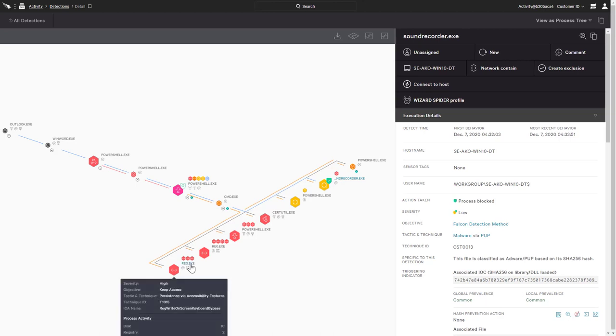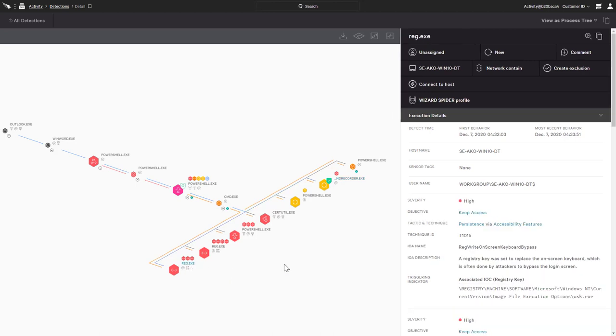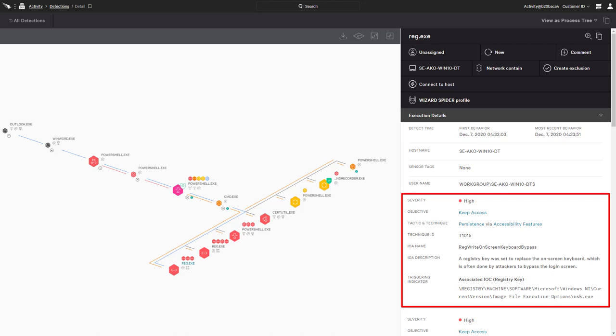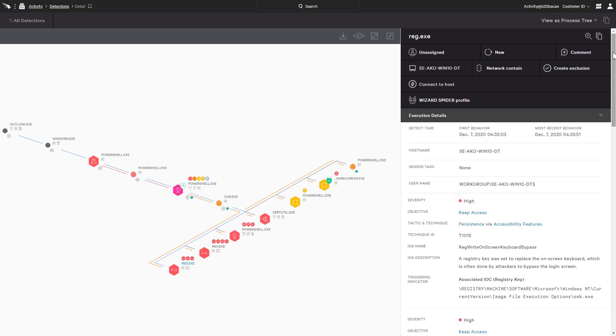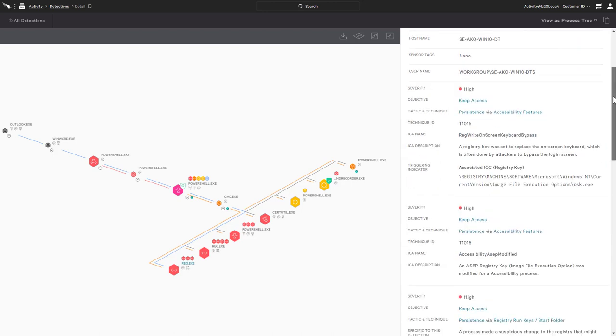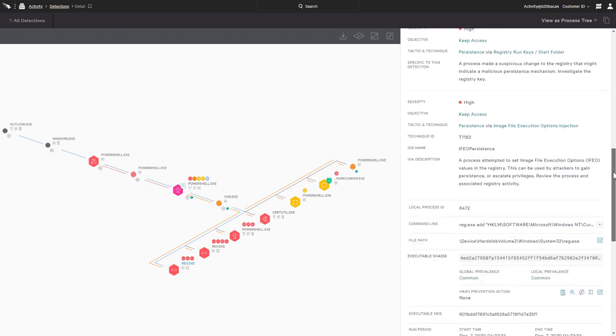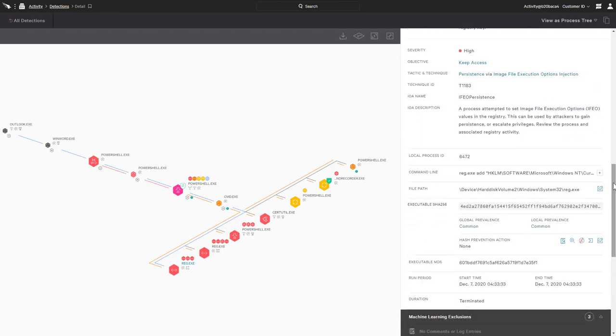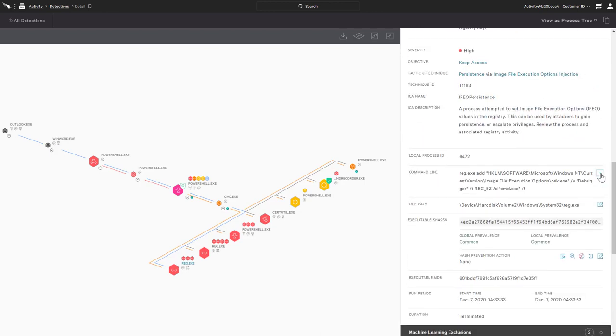As an example, CrowdStrike detected a registry change designed to establish persistence via the on-screen keyboard. The execution details include the severity and MITRE technique as well as the triggering indicator of attack. Falcon Insight also documents the exact registry command, which is especially useful for remediation.